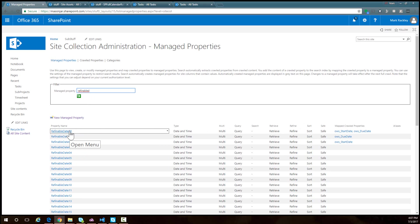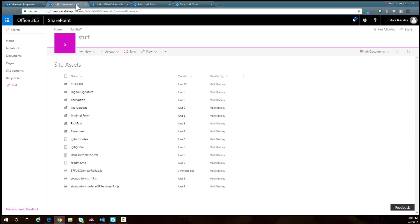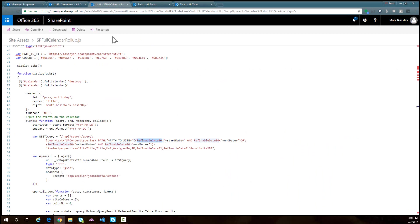The reason I'm mapping both fields to this one managed property is because now in my query, I don't have to have a complicated query that says start date is greater than, due date is less than. I can just use that one refinable date 00 because it encompasses both dates. So it's going to simplify my REST query.